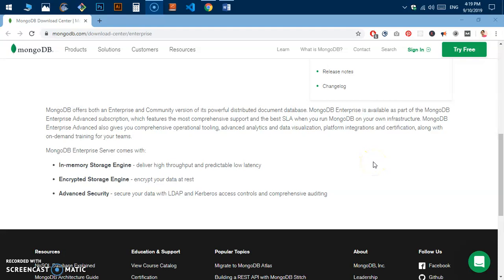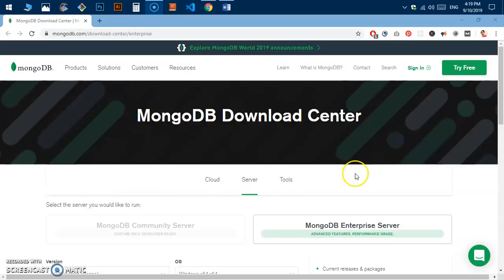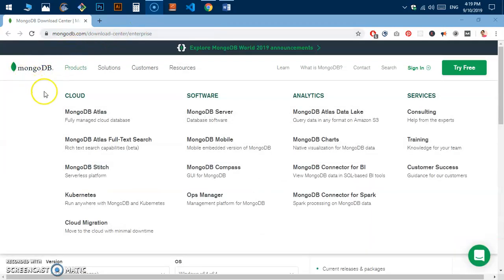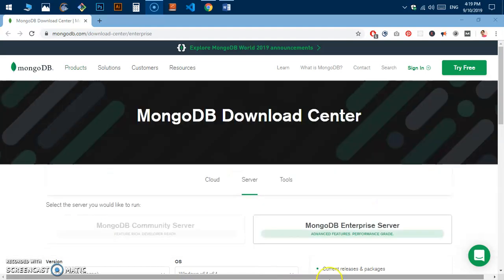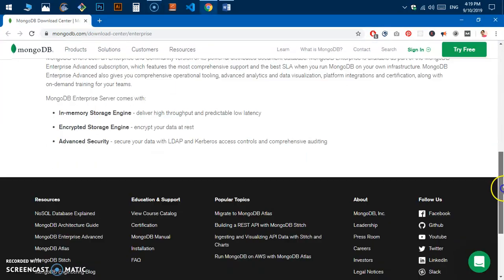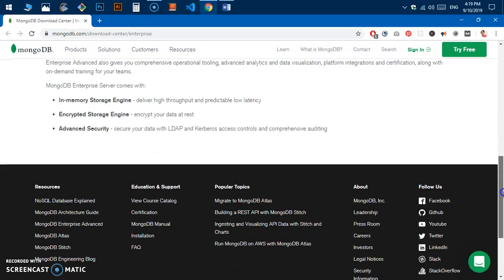Hello and welcome, my name is Amundi and you are watching Tube Mint. In this video I'm going to show you how to download MongoDB and install it on Microsoft Windows 10.